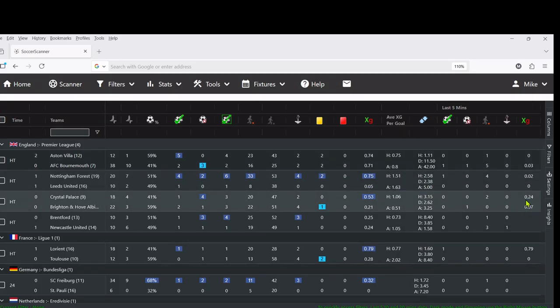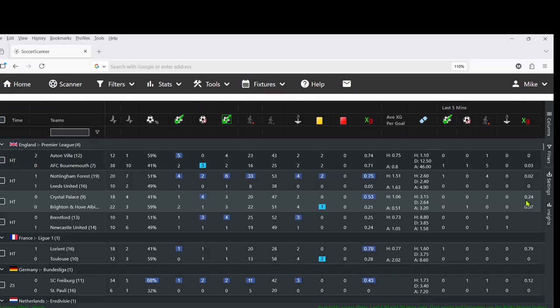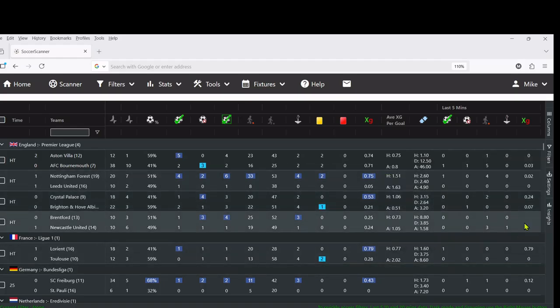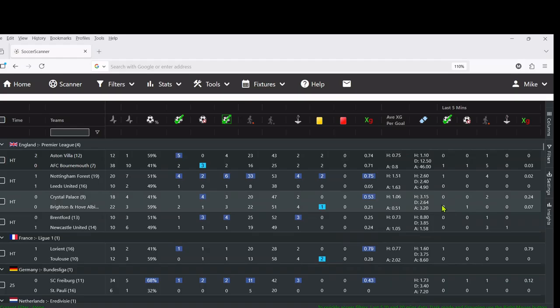If you're starting to watch this game, it looks to me like Crystal Palace are really starting to put the pressure on. Now obviously it's half time, whether that will increase in the second half will be interesting to see.